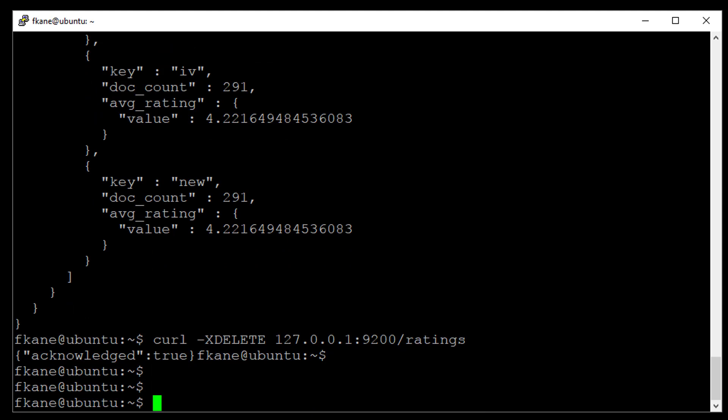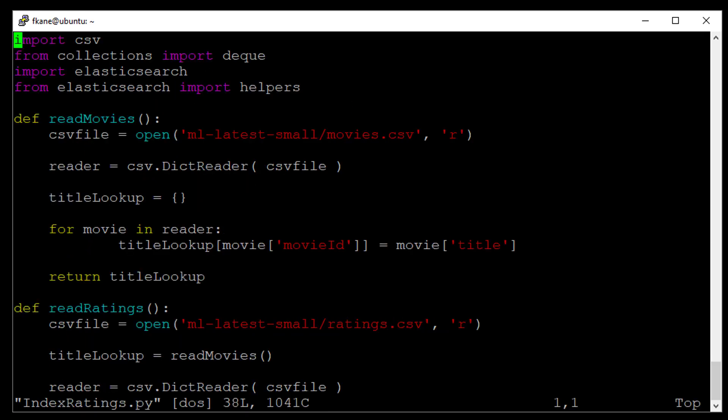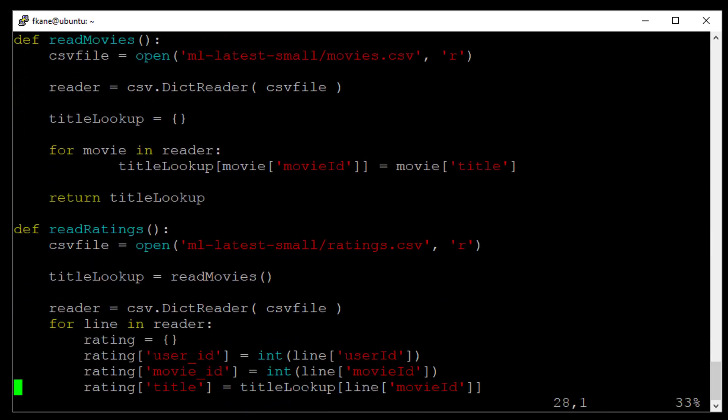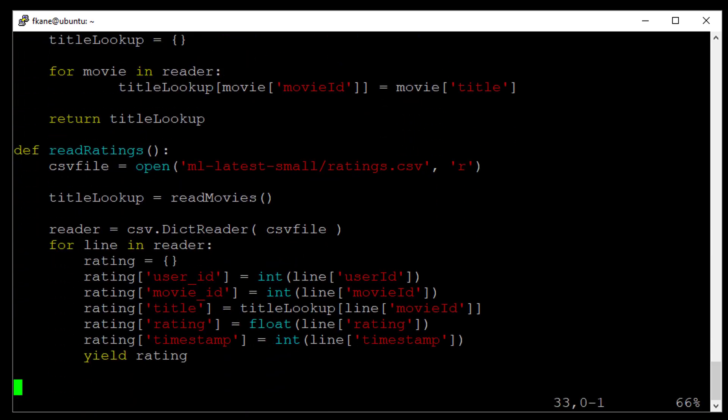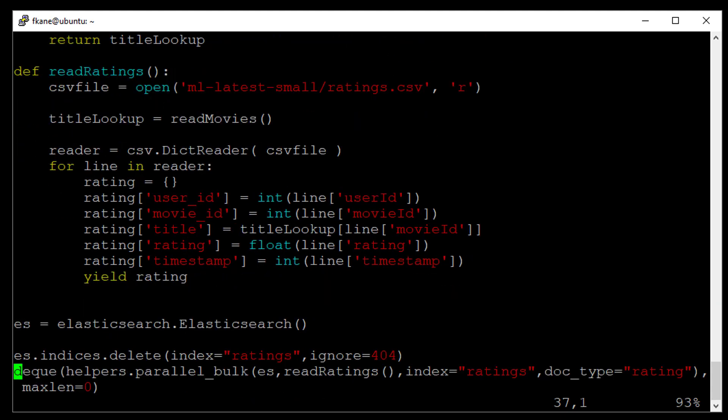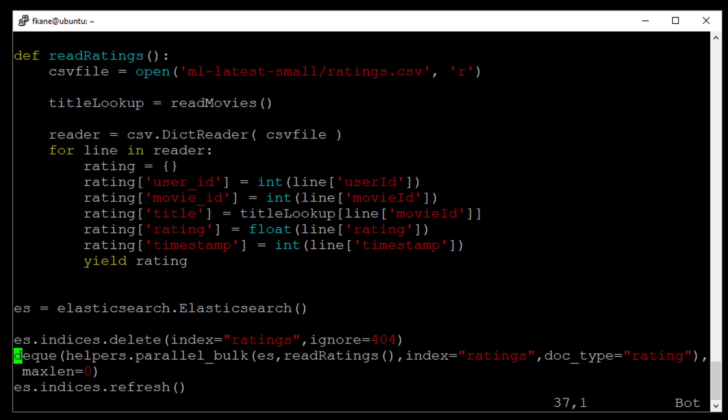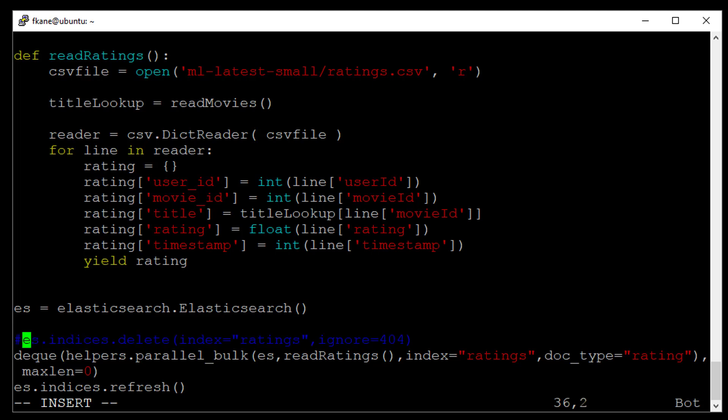So the next thing we're going to do, fortunately, we have a script that we wrote earlier to actually re-index the ratings for us. We just need to modify that a little bit. And that's vi-index-ratings.py was a script that we downloaded earlier. All I'm going to do here is comment out the line that actually deletes that index before it populates the new one. So I'm going to hit the I key to enter insert mode and hit a hash sign to comment that line out. Okay. That way, when I re-index this stuff, it won't blow away the index that I already created. And we can hit escape colon WQ.